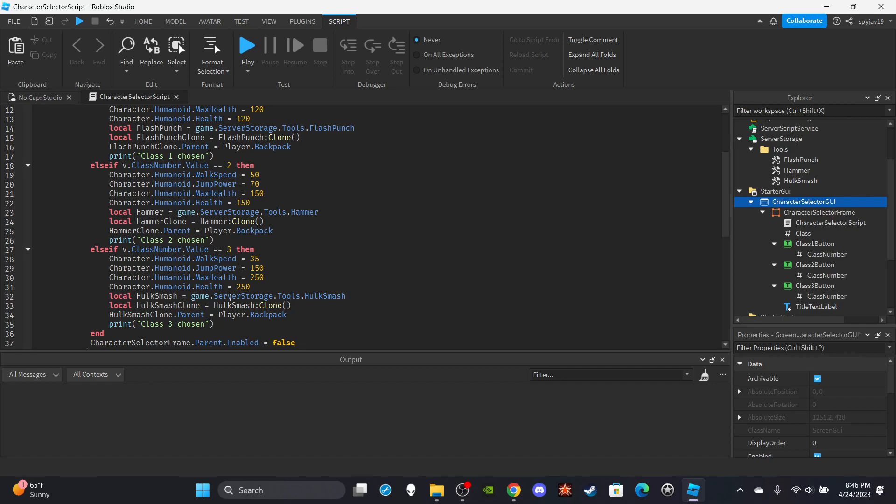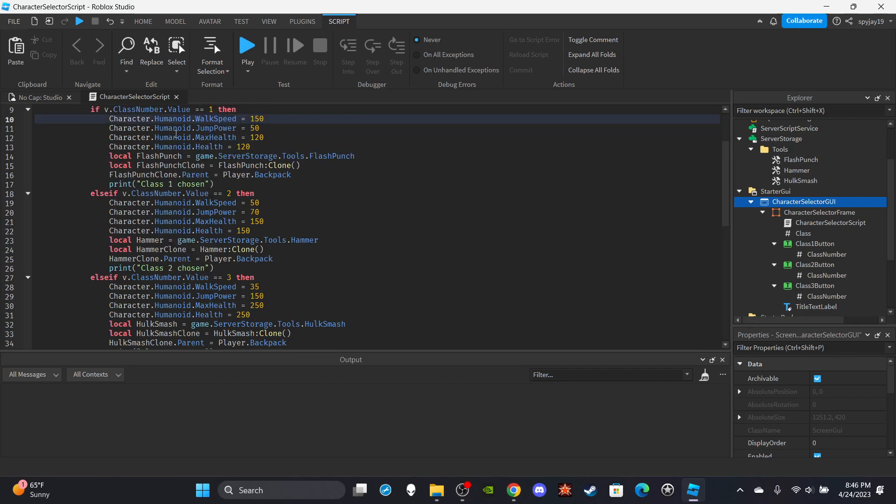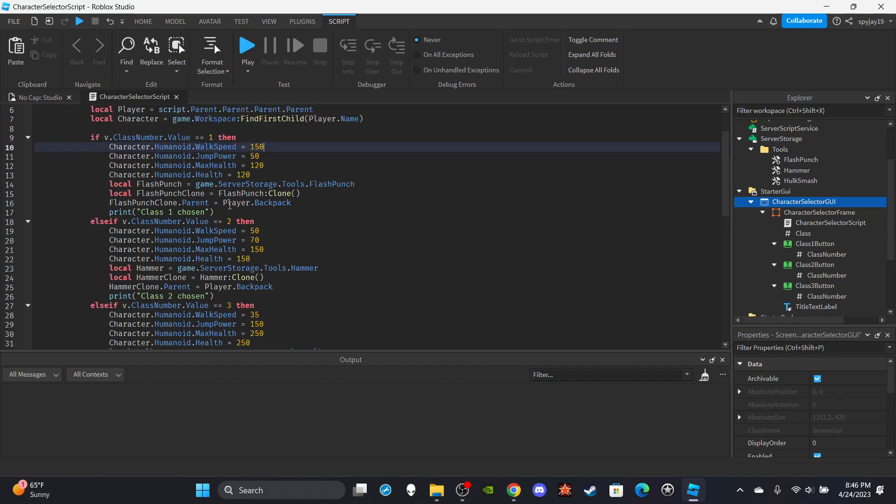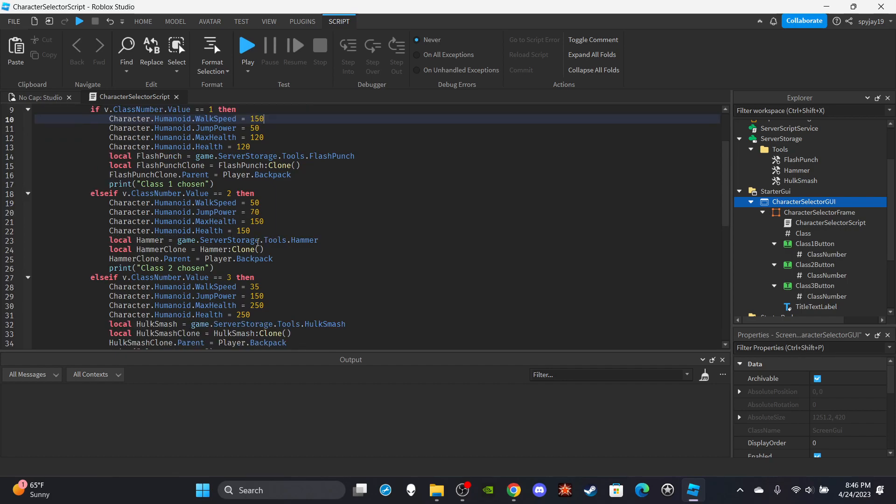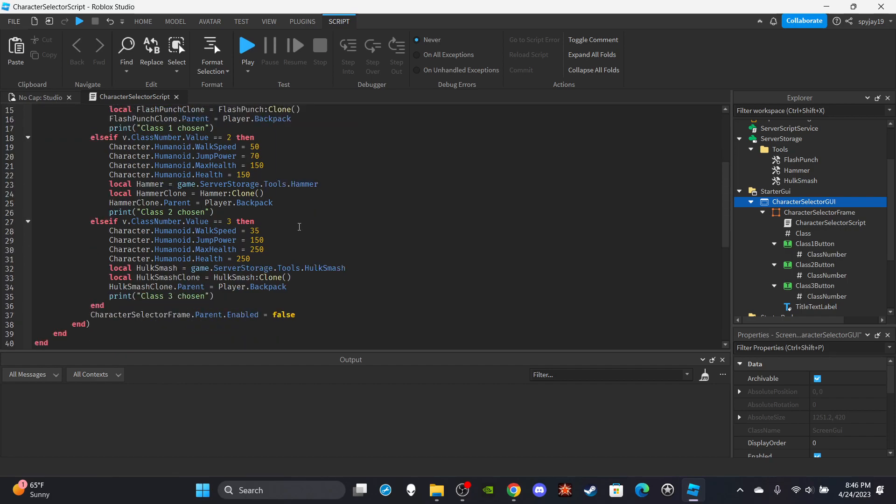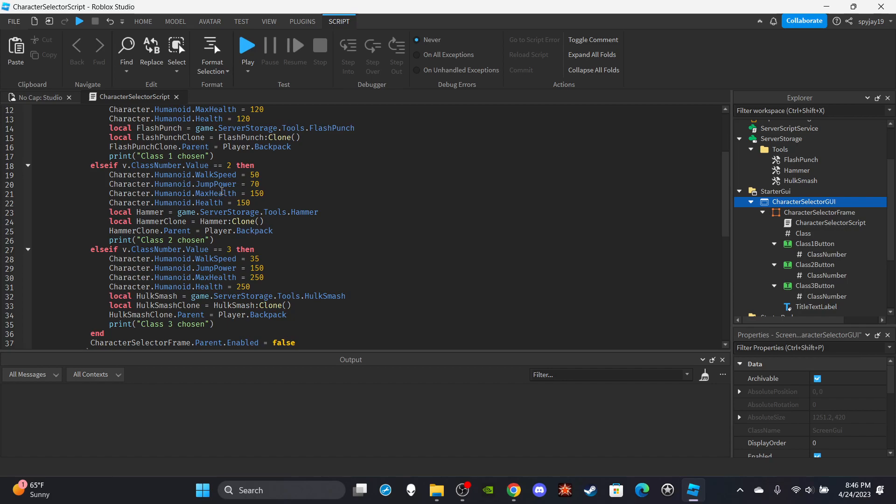The only things that are different for each class is the tool we're cloning over as well as the stats. Because obviously for the Hulk class, the Hulk shouldn't be able to move that fast, but he should be able to jump high and should have a lot of health. But the Thor class is kind of balanced, like the Thor class can move quick, can jump a little bit, has a good amount of health.